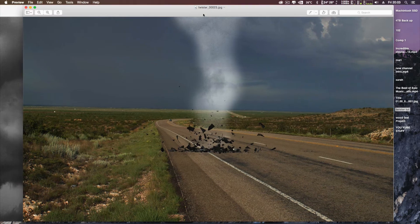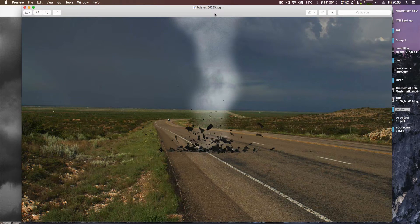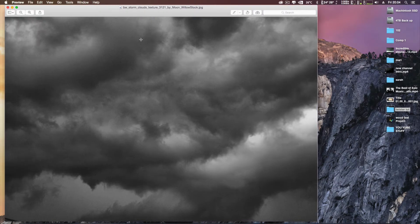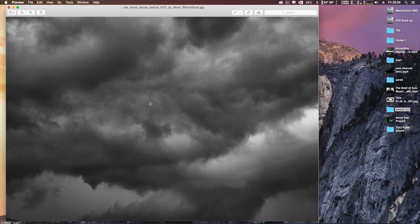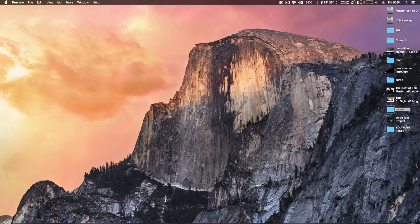Hello, this is Carl, welcome to another After Effects tutorial. Today we're going to be doing a little tornado, a little twister. We're going to show you a basic way of doing it, and once you've learned this technique you can apply your own take on it — your own color correction, grading, whatever you want. Let's jump straight into After Effects.